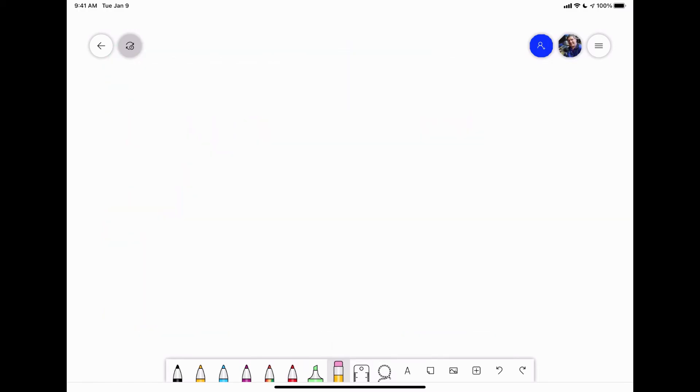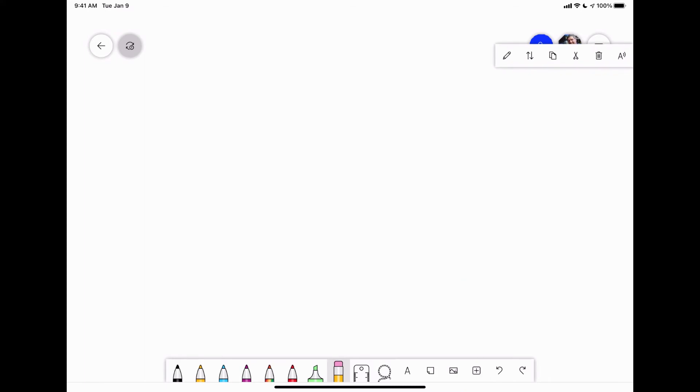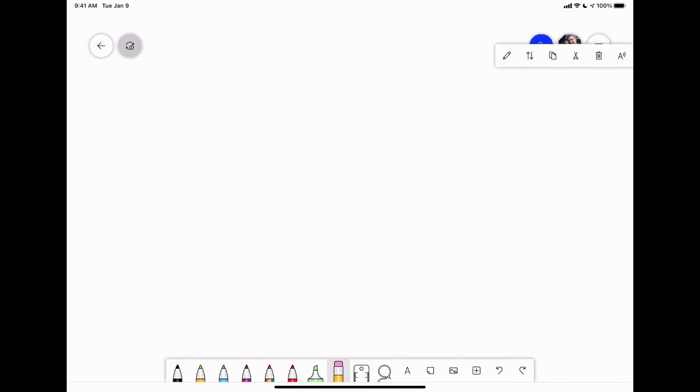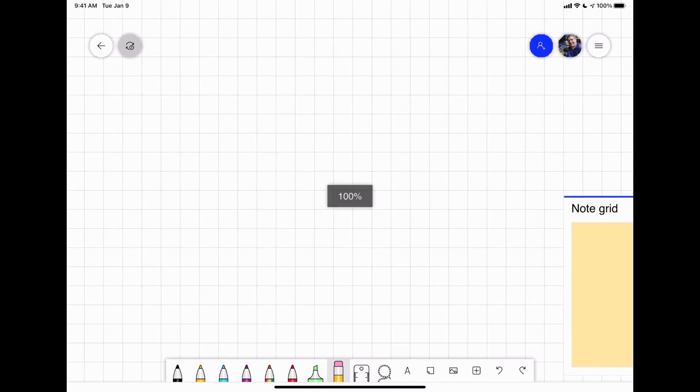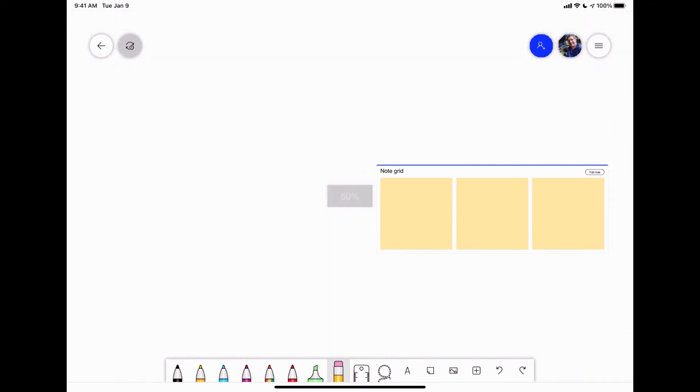Let's again clear the canvas. Then we've got this little plus tool. From here we can paste things. You can do note grids. Just show an example.